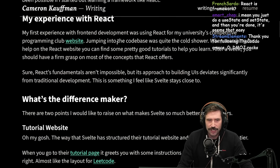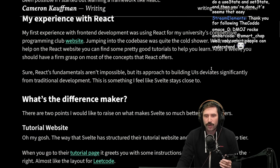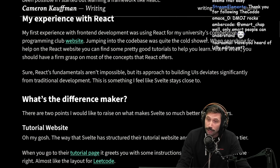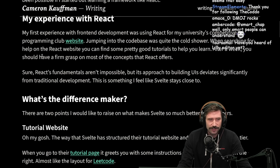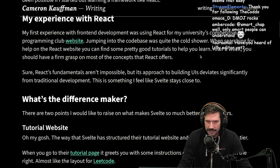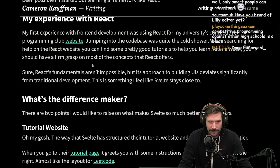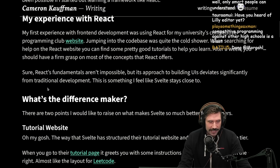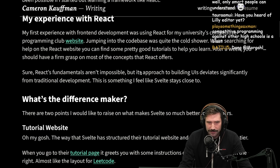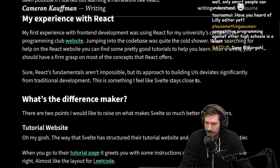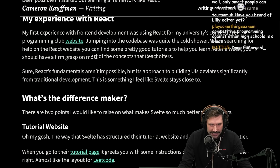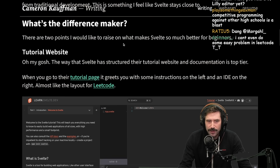Jumping into the React codebase was quite the cold shower — though cold showers are good for you, so maybe that's positive? When searching for help on the React website you can find good tutorials. After a week you should have a firm grasp on most concepts React offers, though state management is still quite tricky. React's fundamentals aren't impossible, but its approach to building UIs deviates significantly from traditional development — something Svelte stays close to.